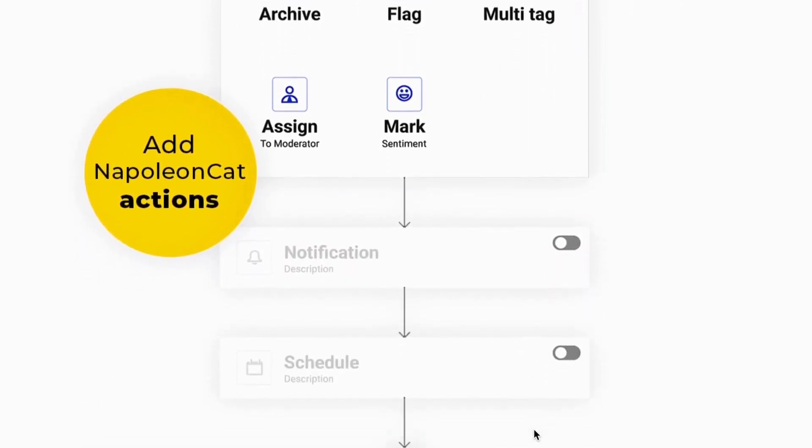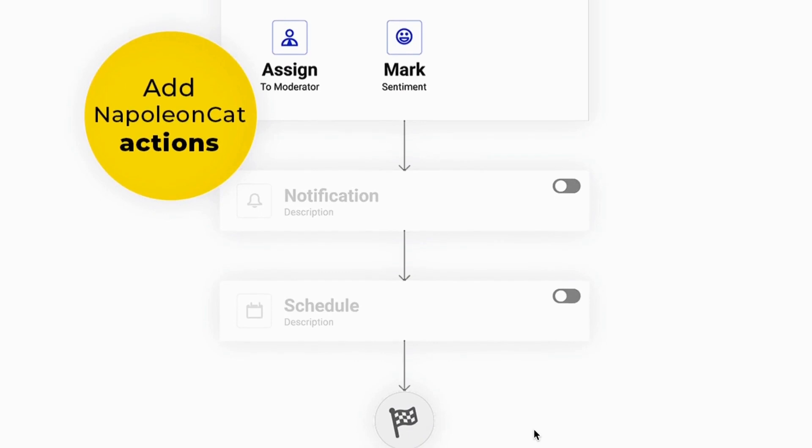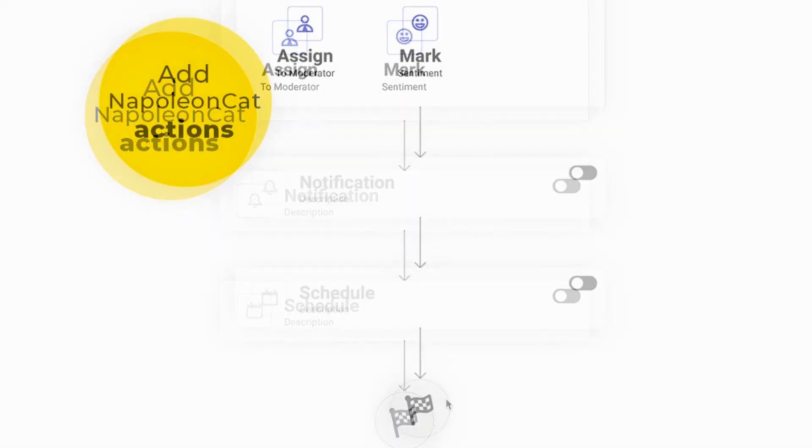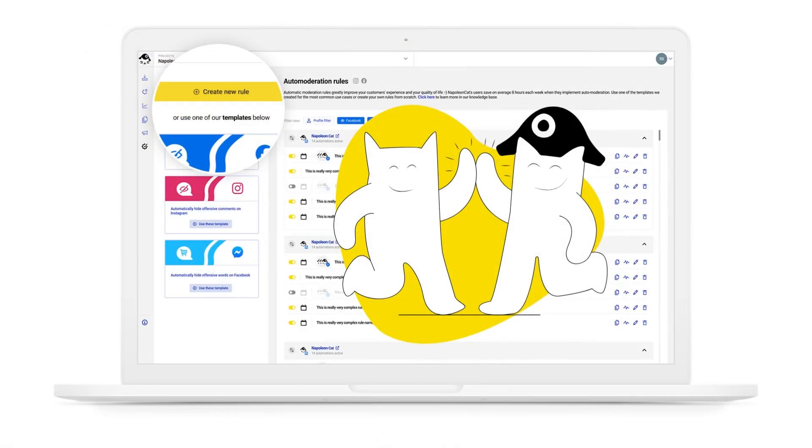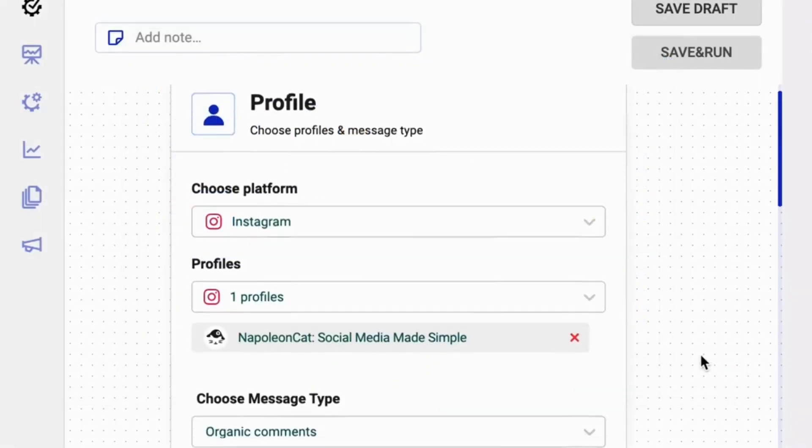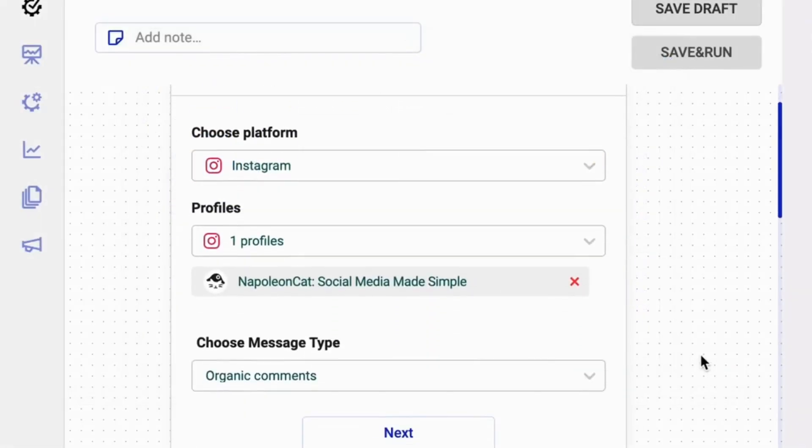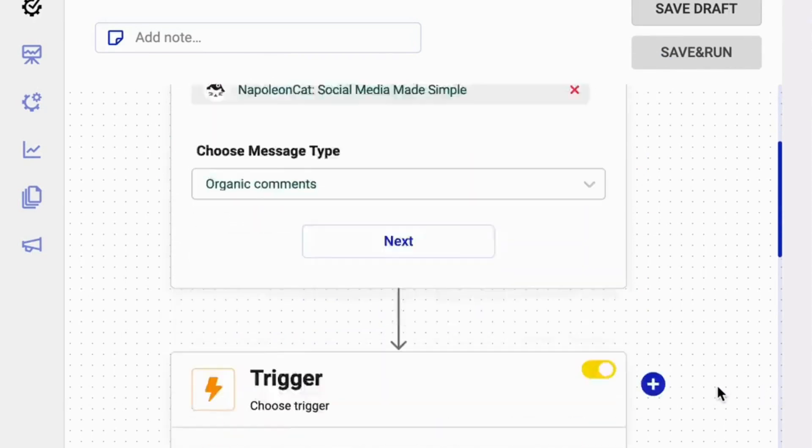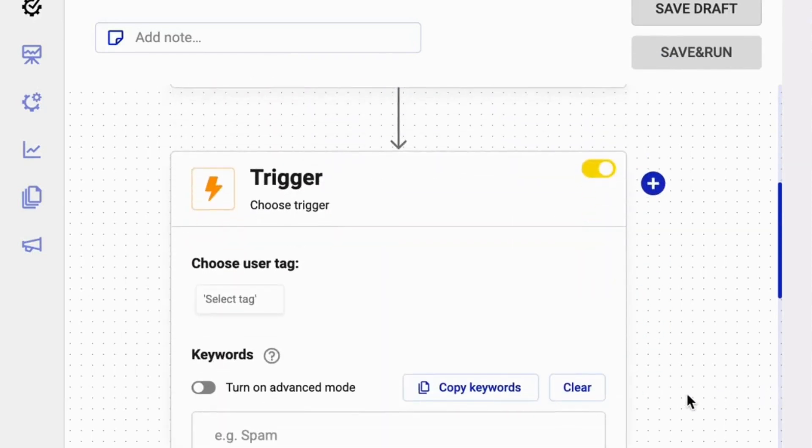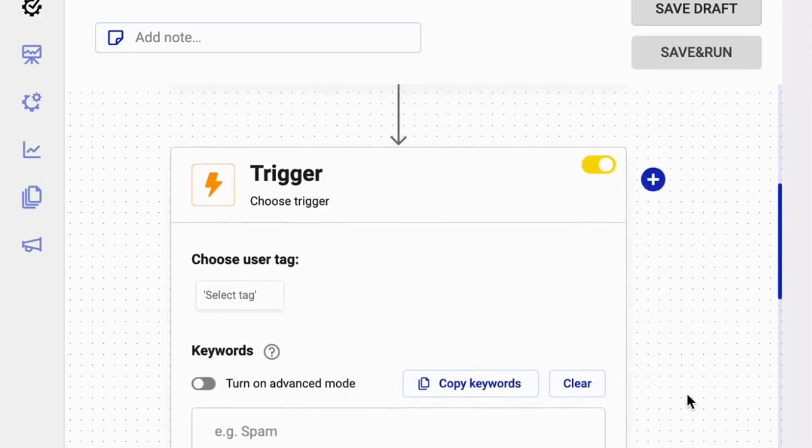Automatically delete or hide spam and offensive comments. You can automatically redirect sensitive issues to your designated customer team members. But this feature can help you with positive things too.